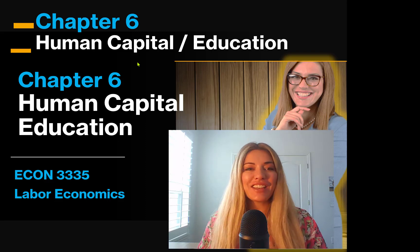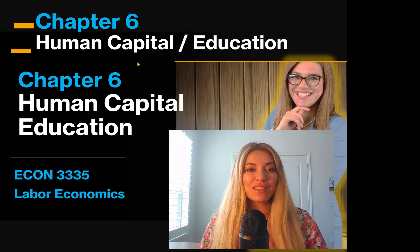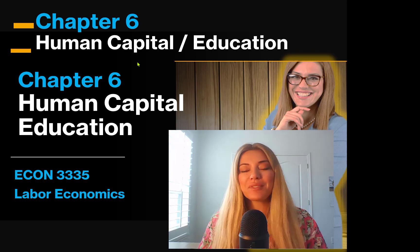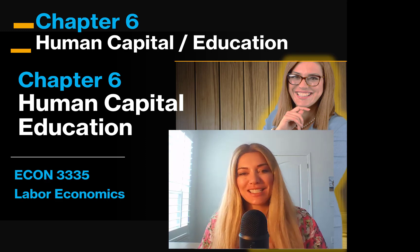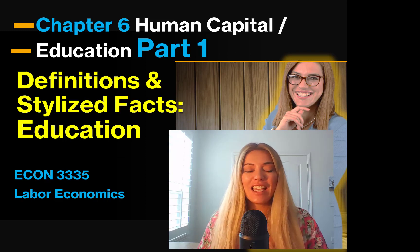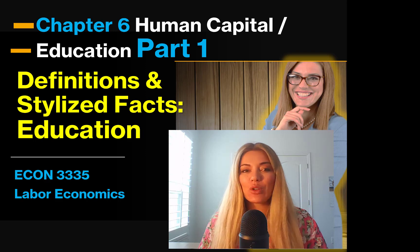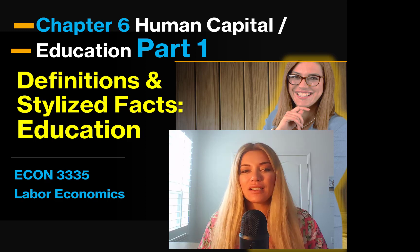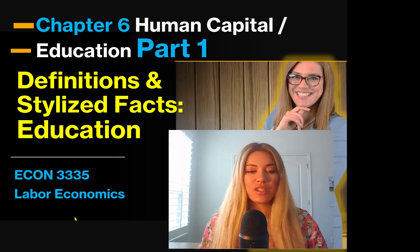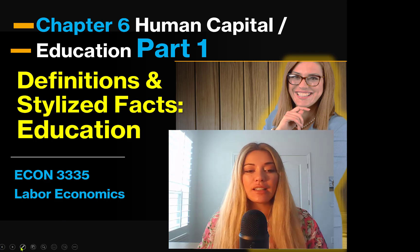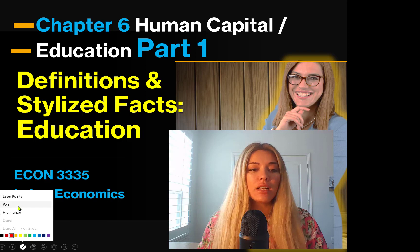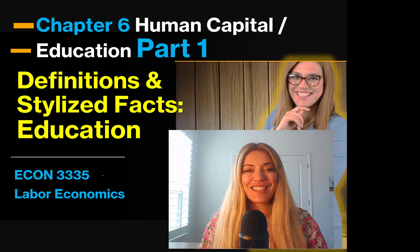Hello everyone, this is Dr. Garrick. We are starting this new chapter. This is Human Capital Education Chapter 6. And let's get started. In this first part, we'll talk about some stylized facts and we'll talk about some definitions of education. We'll learn about formal and informal types of education.